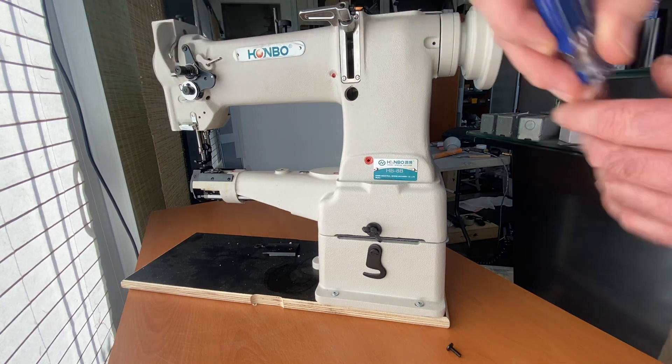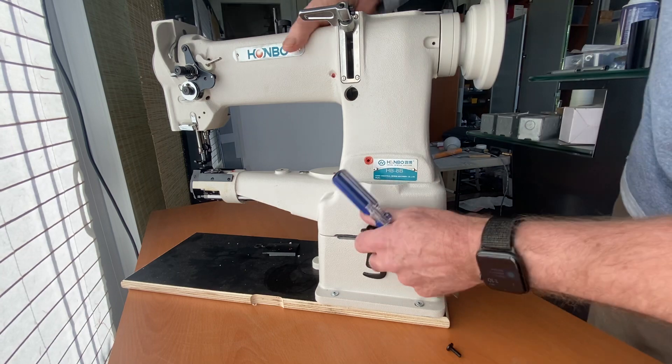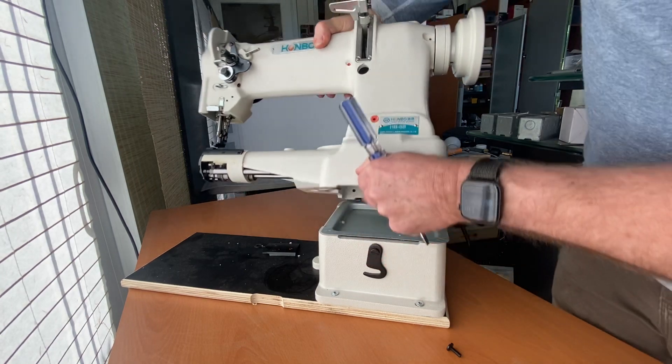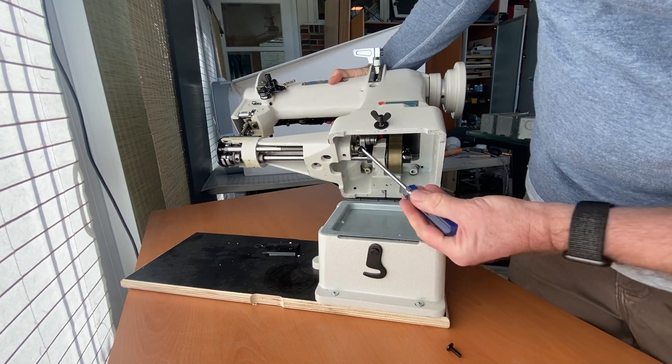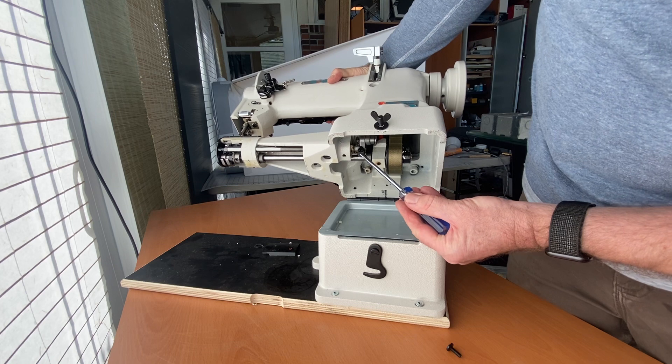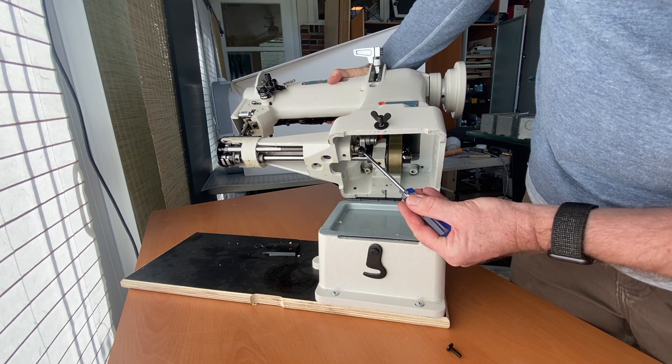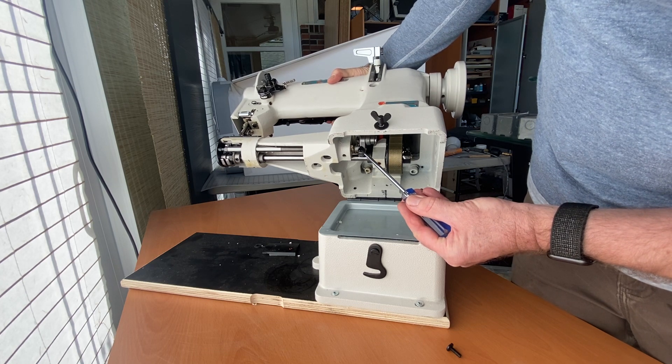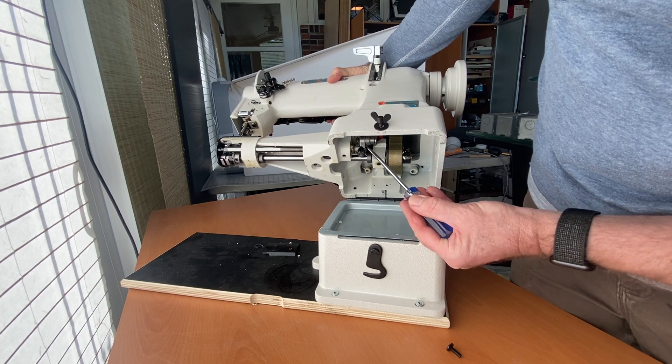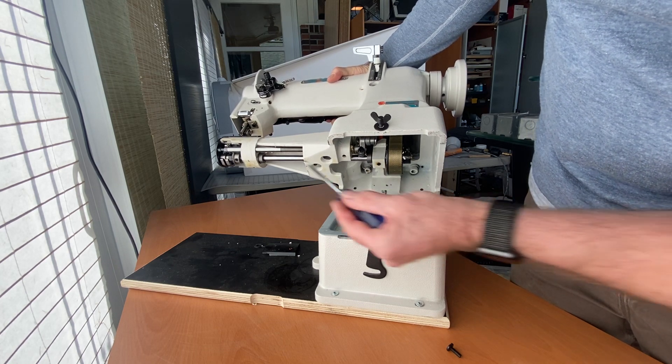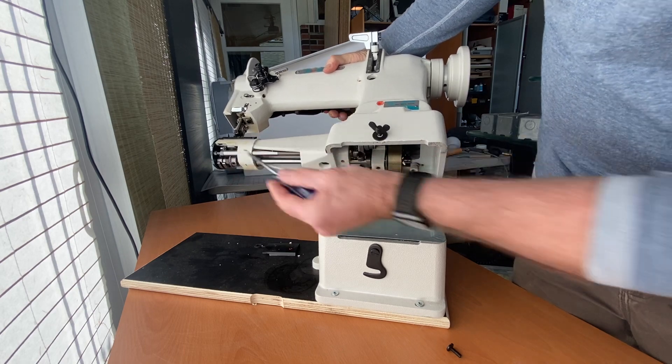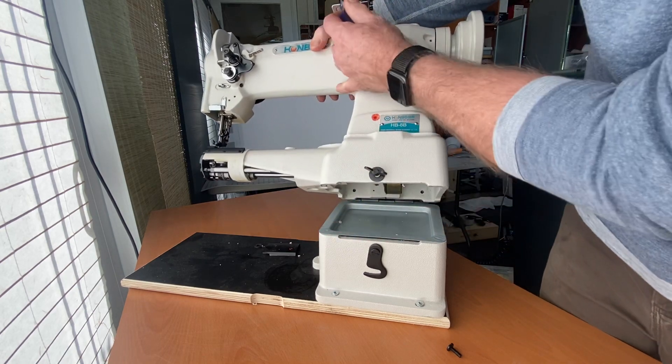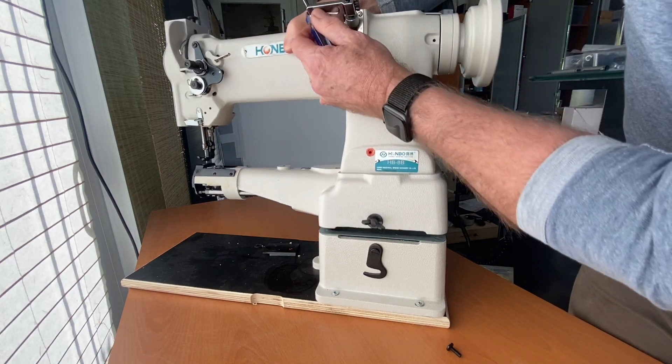The second screw that we will loosen is down here, and it is this screw here. This screw will loosen the clamp that holds the shaft which moves the feedstock.